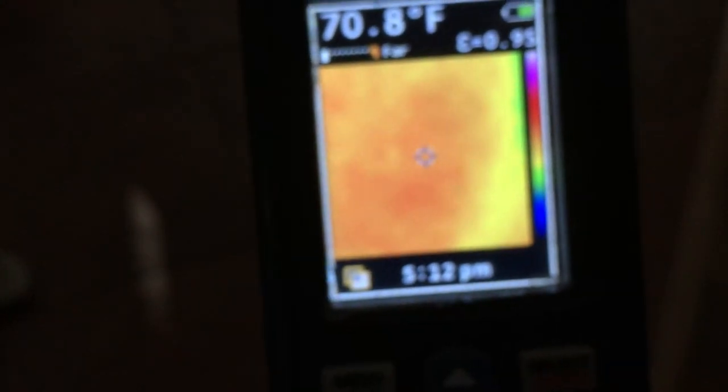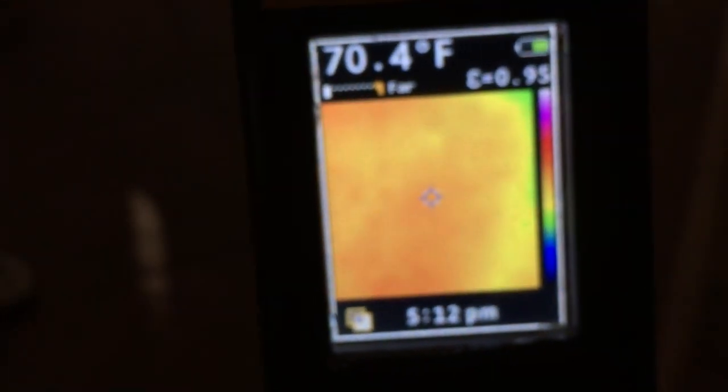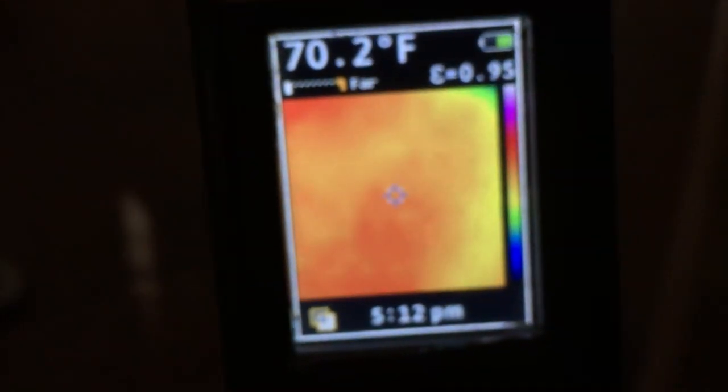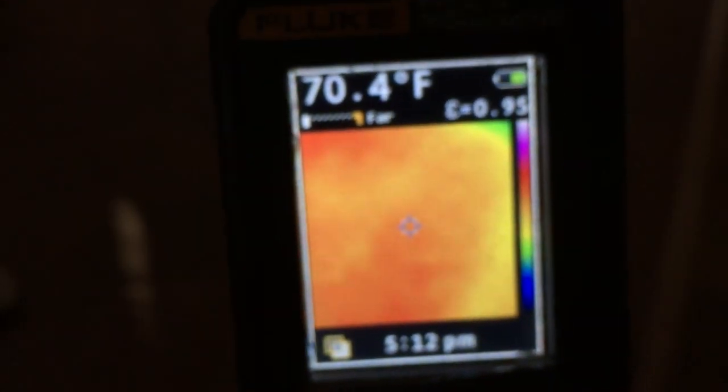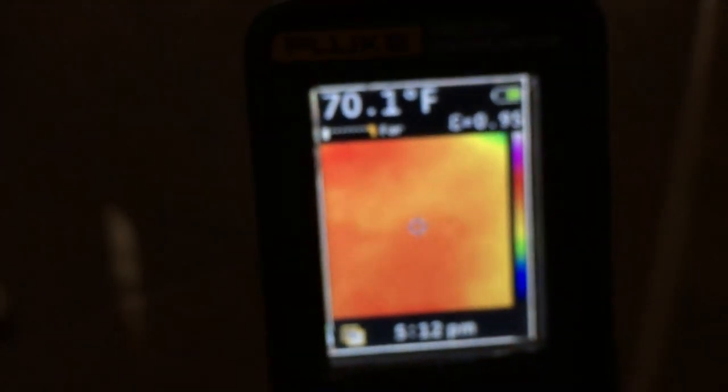It just looks like kind of a blob, but I can tell it's heating. Sorry, let me try to hone in here for you. There you go, so you can see it's heating right here, about 70 degrees.